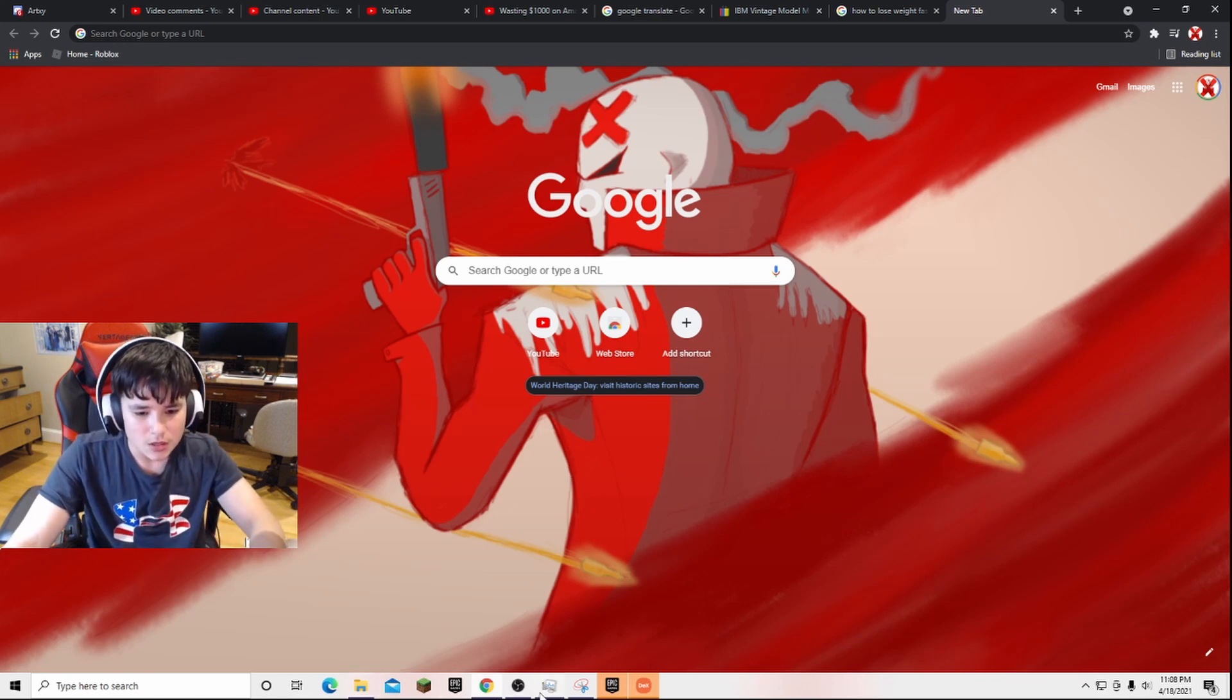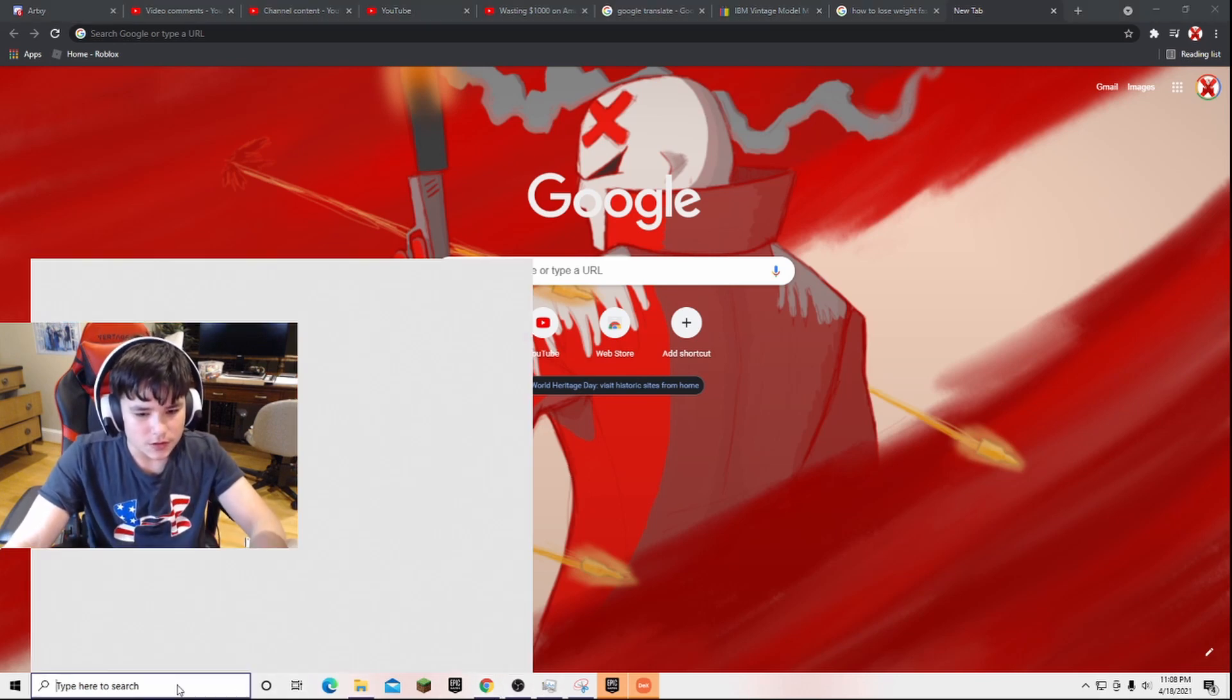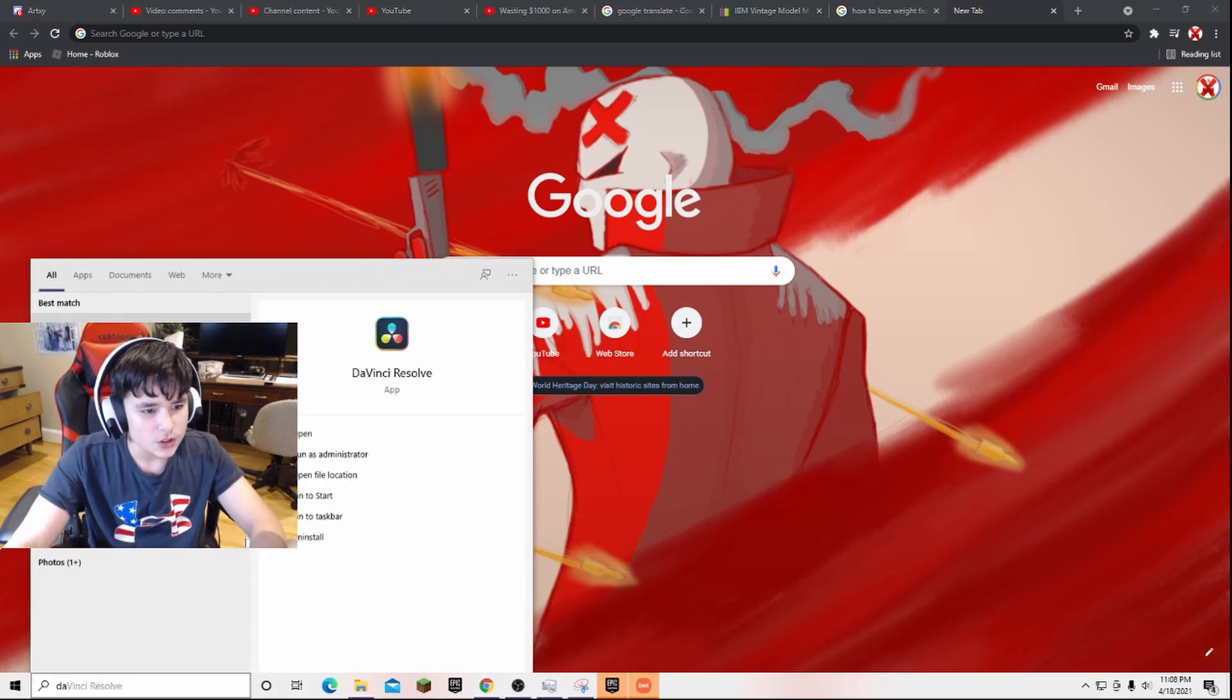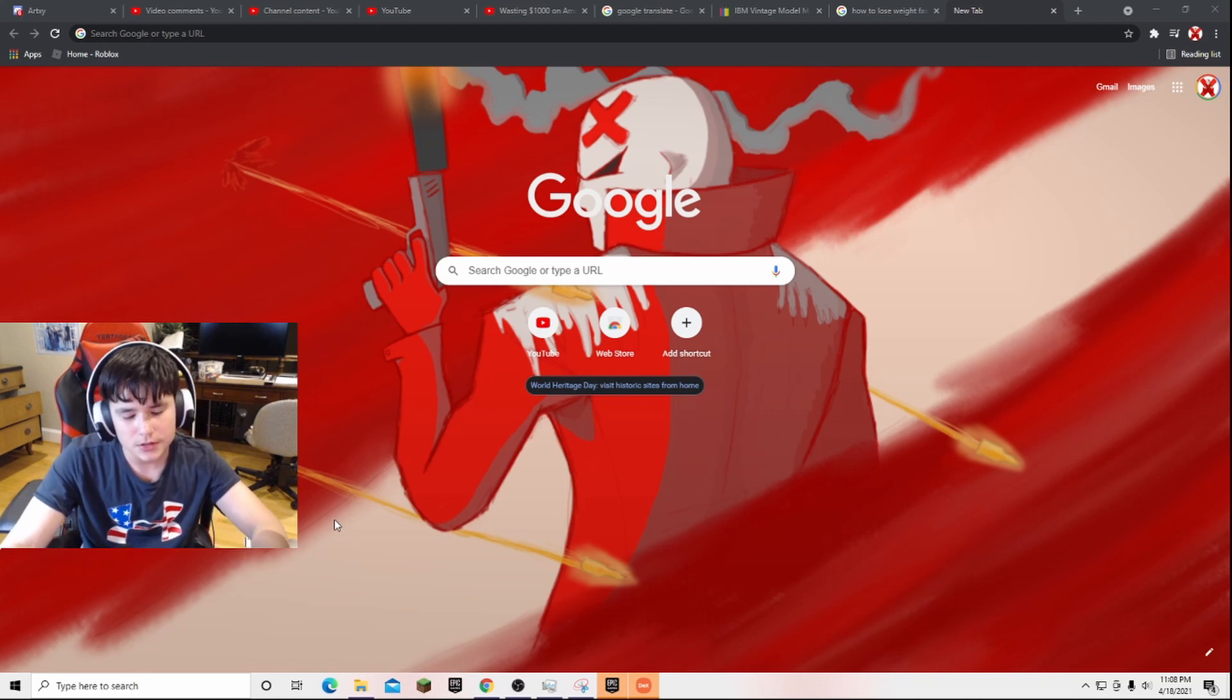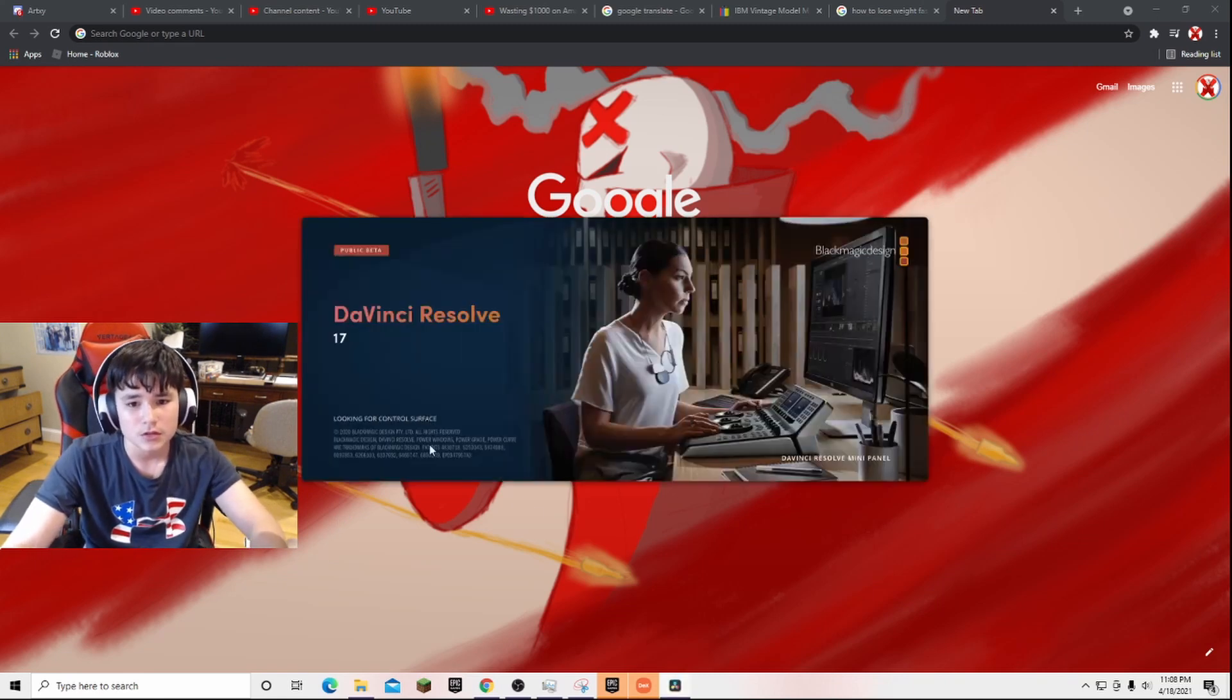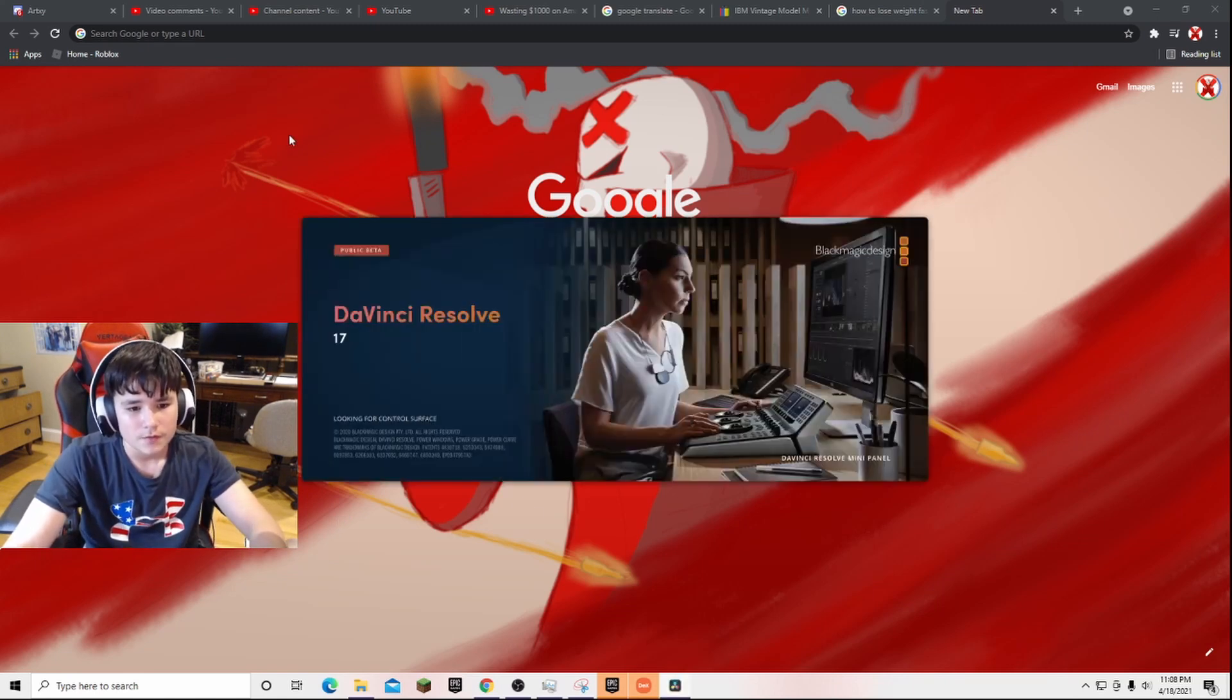So first things first, just open DaVinci Resolve. Simple as that. Wait for it to load.